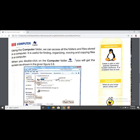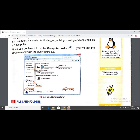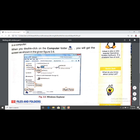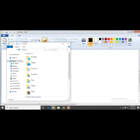Using the Computer folder, we can access all the folders and files stored in a computer. The Computer folder on the desktop lets us see all our files and folders. It is useful for finding, organizing, moving, and copying files. When you double-click on the Computer folder, you get a screen showing folders and drives.